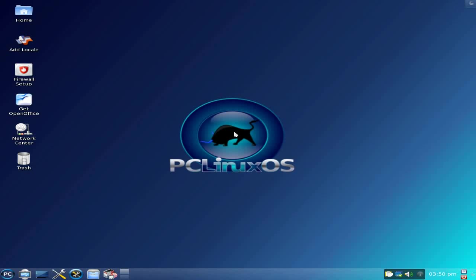Hey, SneakyLinks back tonight. Tonight I've got PCLinuxOS KDE 4.4, but the Mini-Me version.